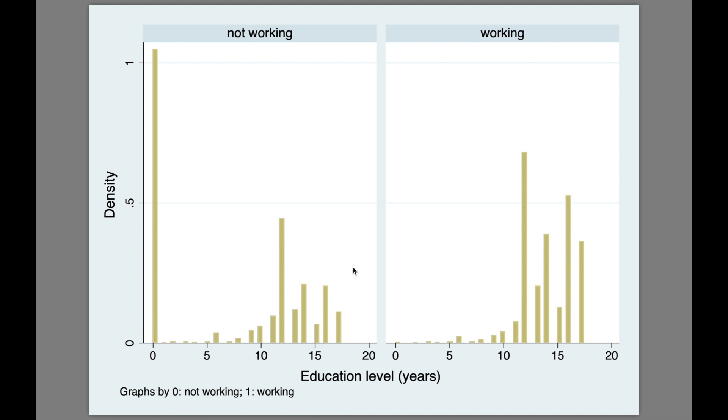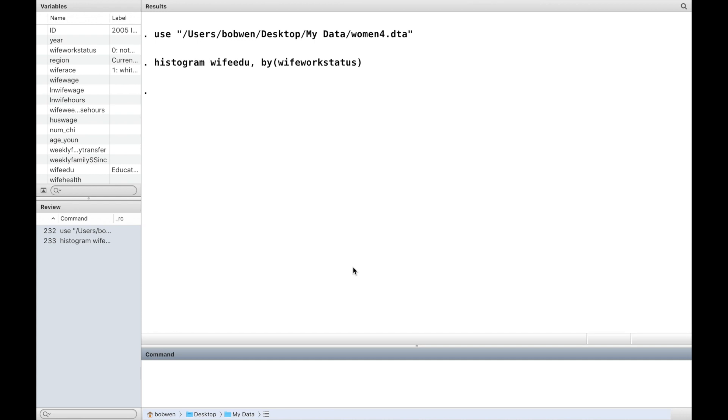The two histograms could be displayed vertically with a common horizontal axis using the option column.